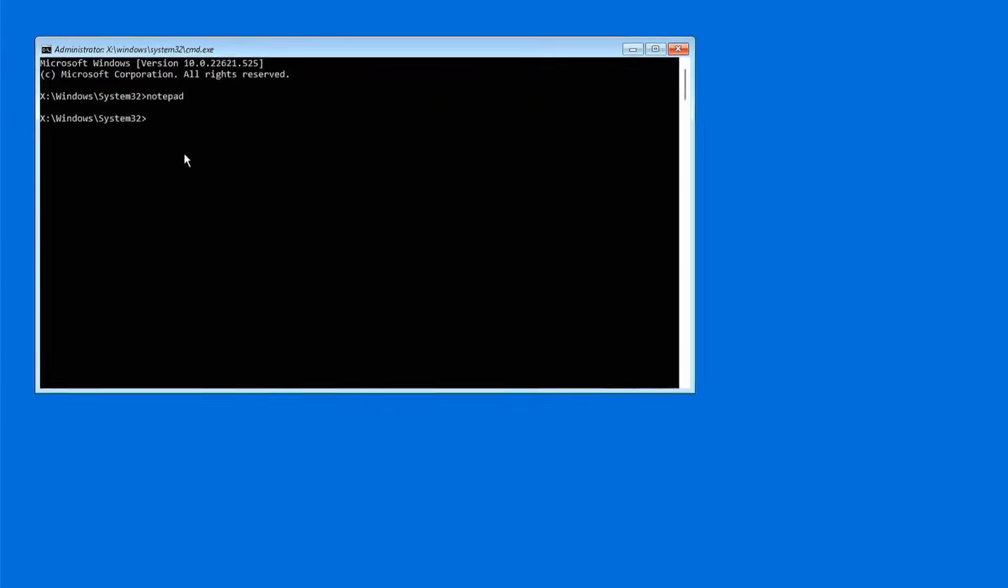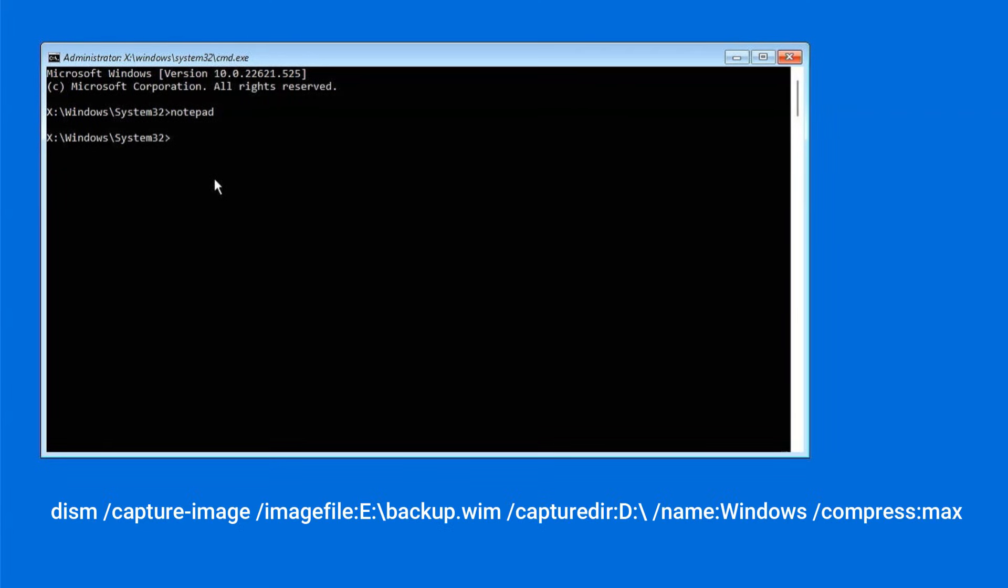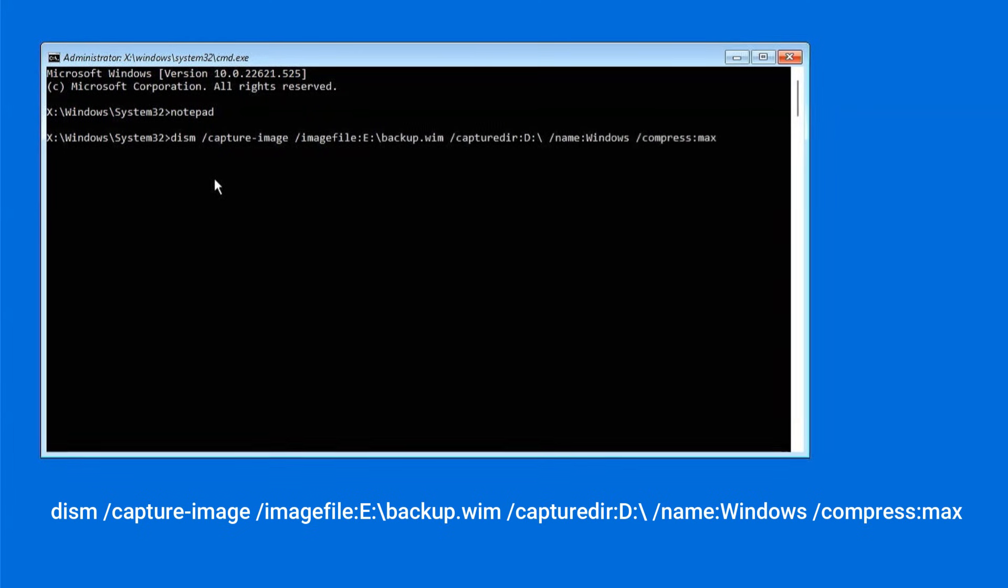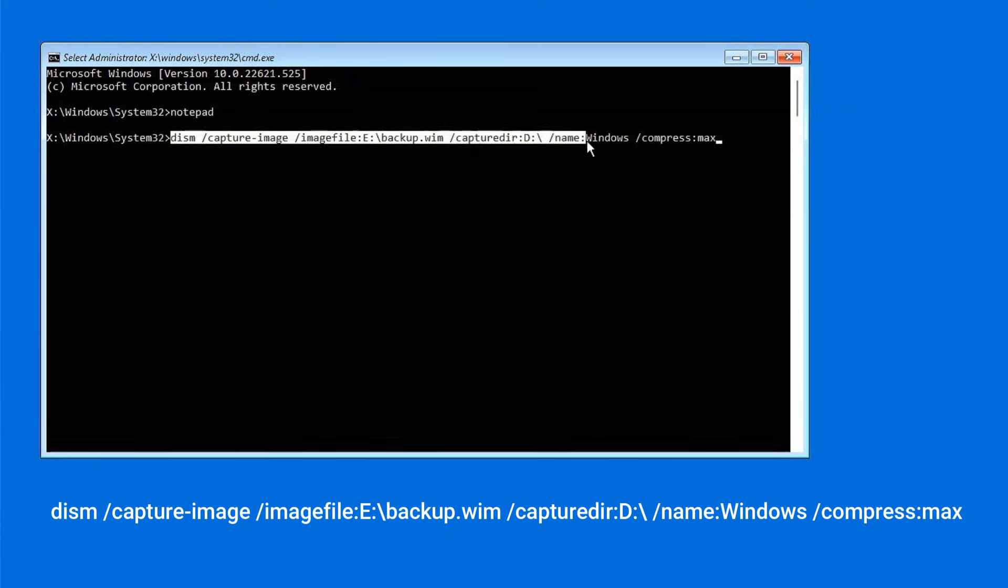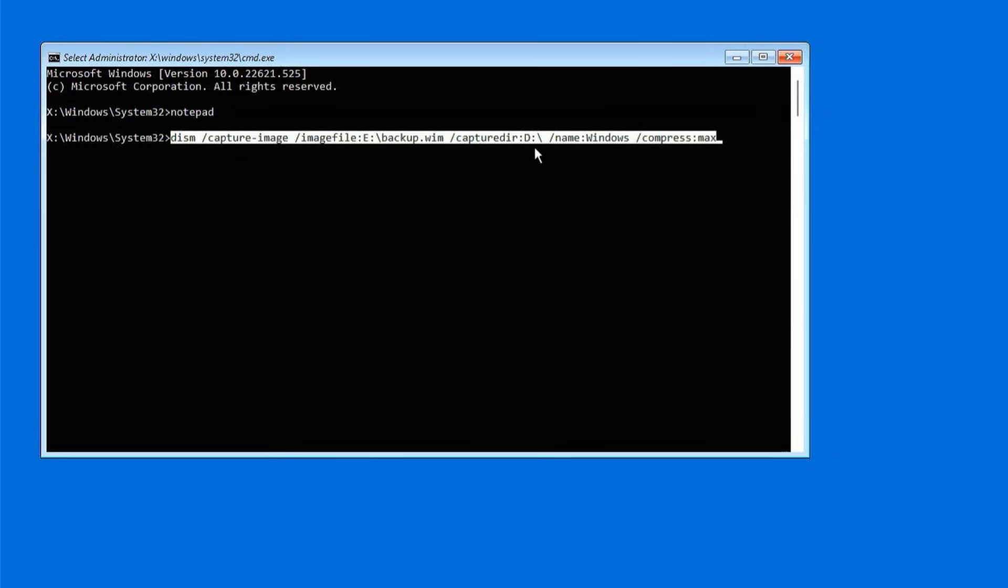Now we are ready to create the Windows backup. In the Command Prompt window, type the following command exactly as shown on the screen. Just make sure you change the drive letter according to your system. This command will capture your entire Windows system including installed apps, user data, system settings, etc., and save it as a single backup file. Press Enter.